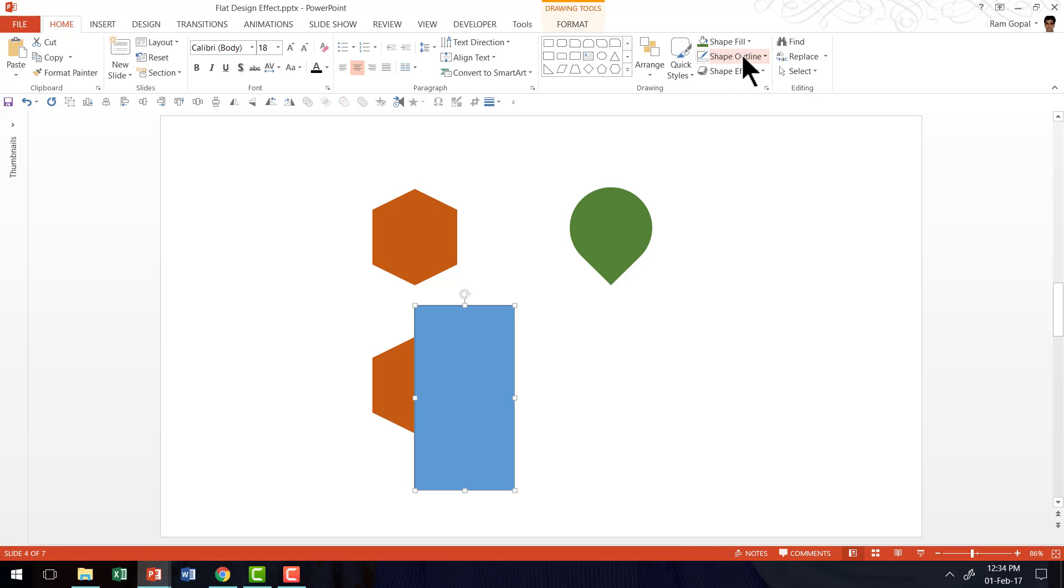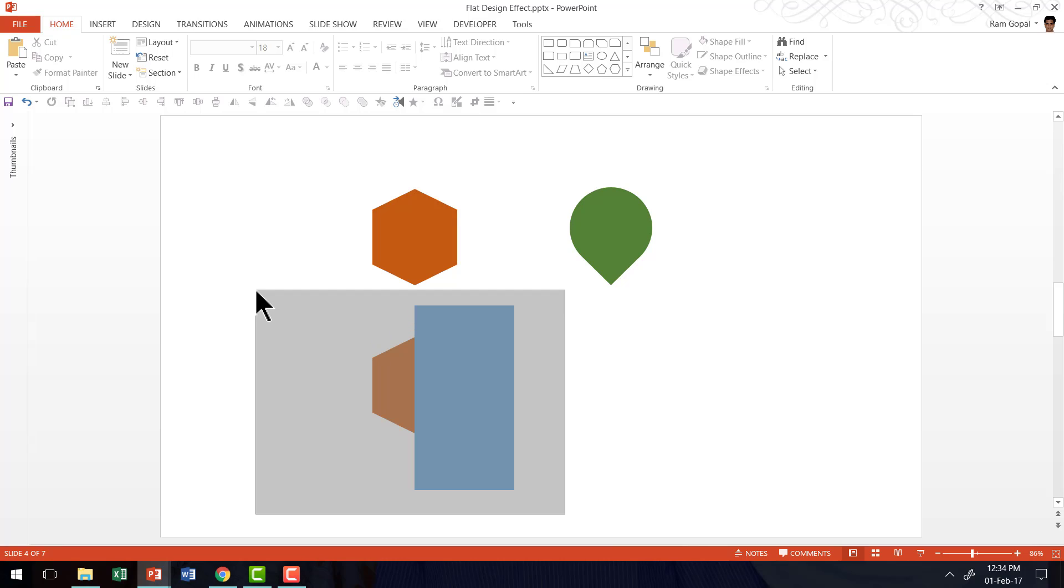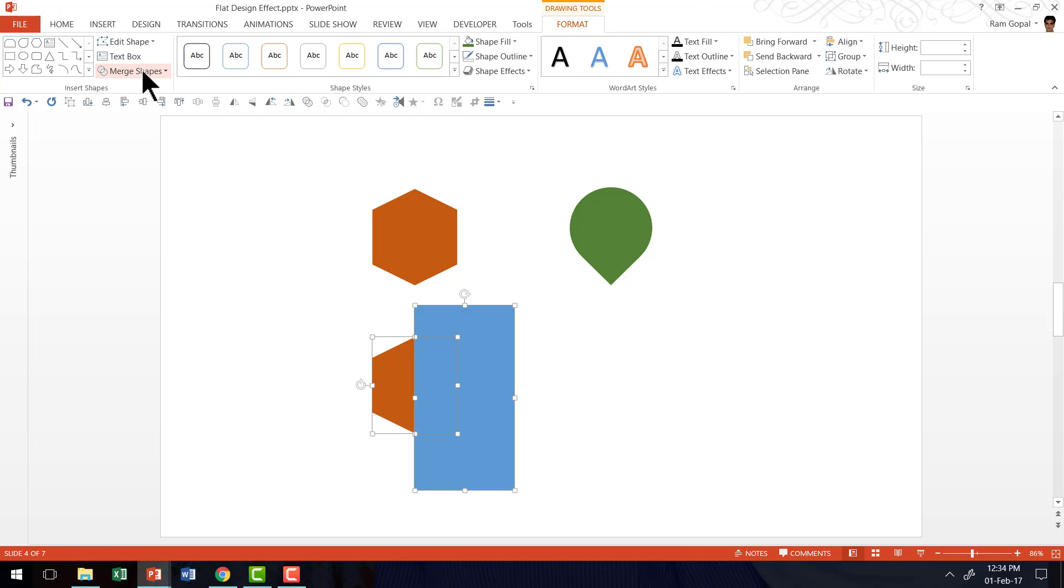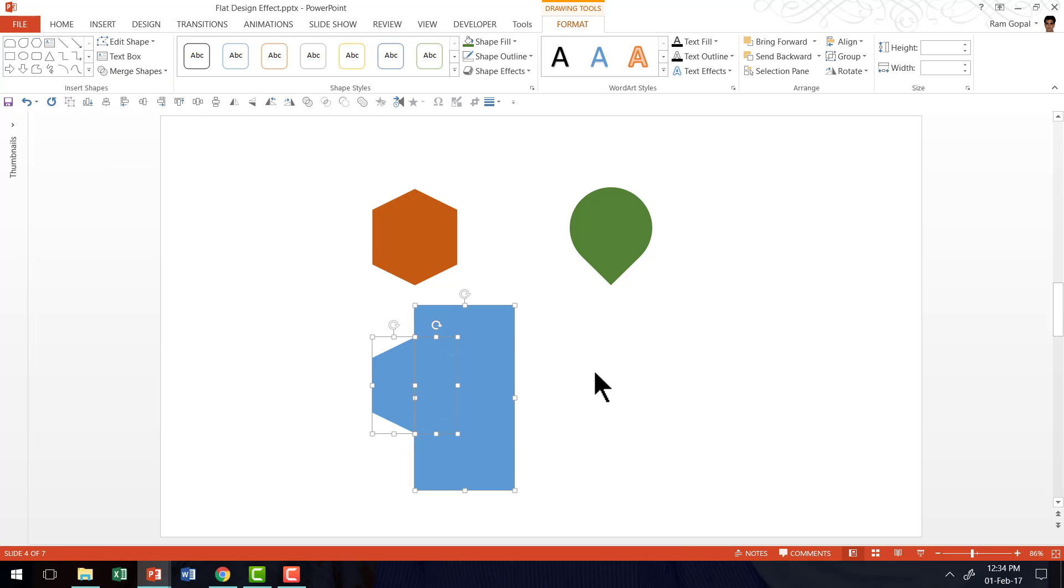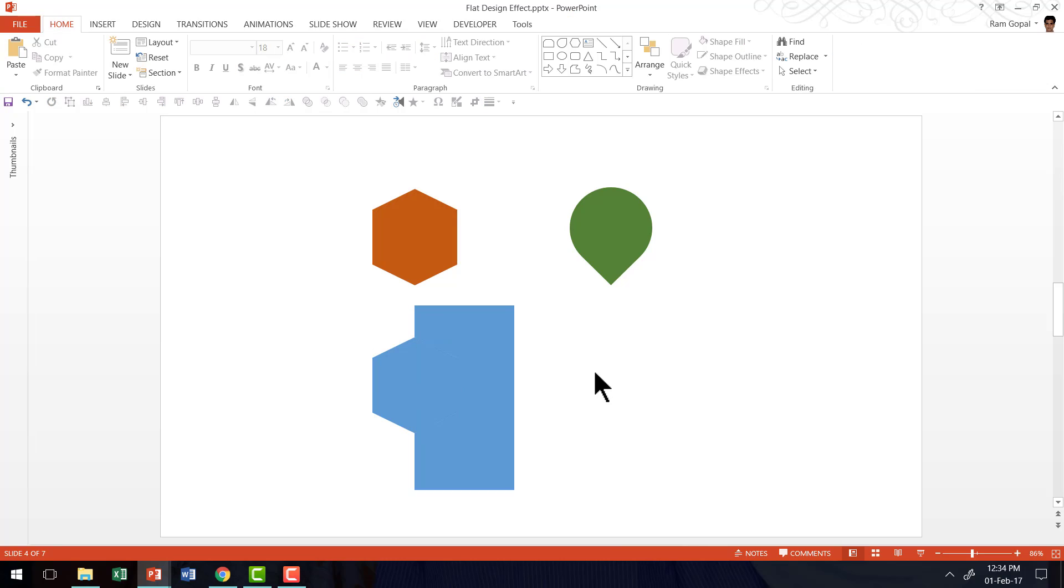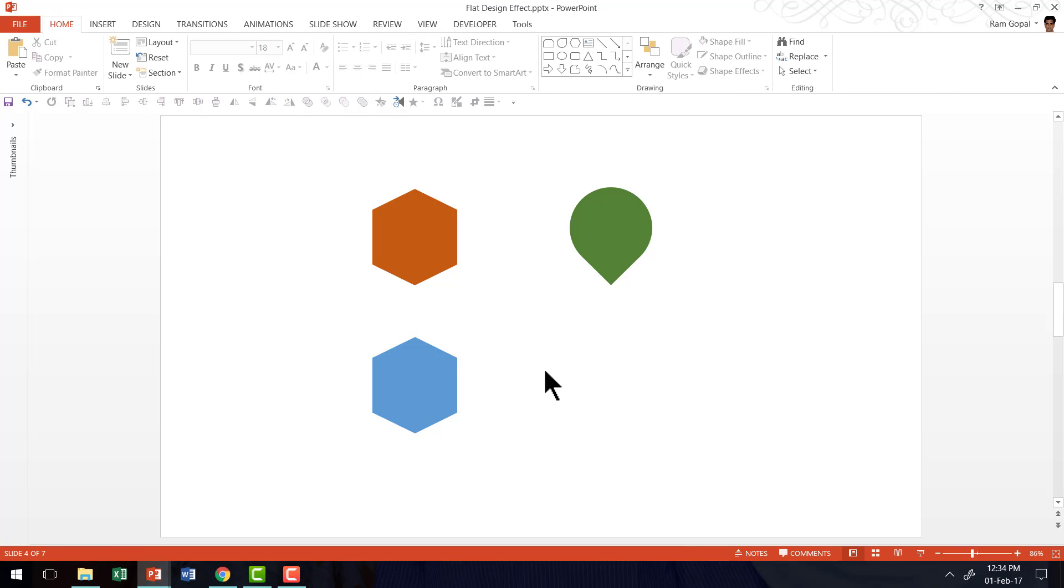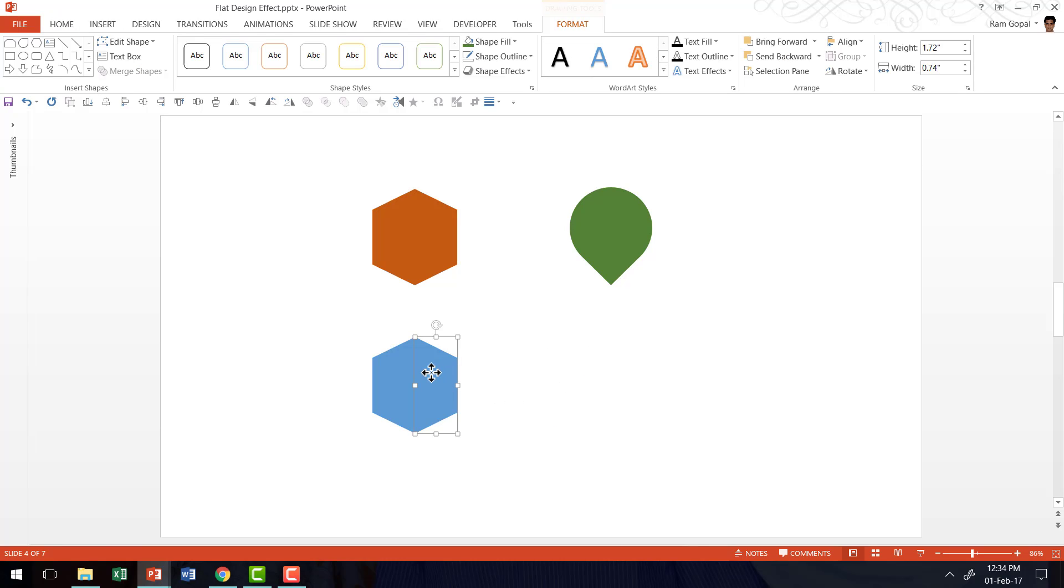let me remove the outline for this. Then let us select both the shapes. Go to the format tab in PowerPoint ribbon. Go to merge shapes and go to the option called fragment. I clicked on the fragment option and here as you can see this particular piece is taken out and deleted. Now we have two halves of the shape here.